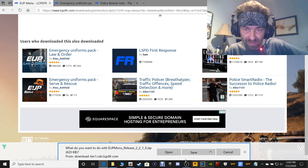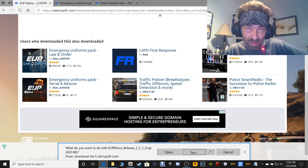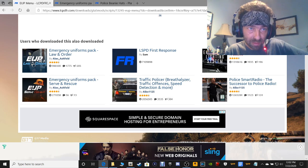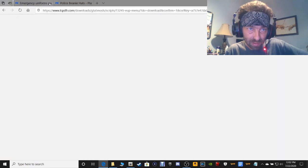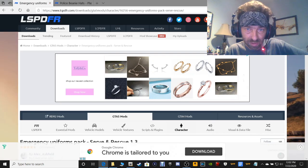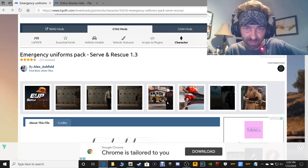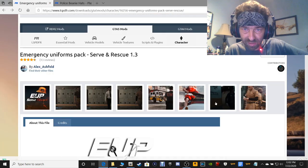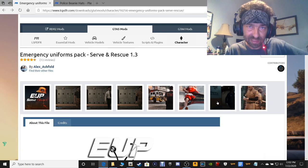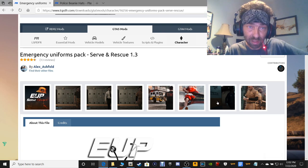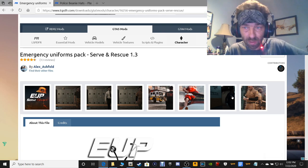Again guys, save it where you know how to get to it. On the next one guys, it's going to be our Serve and Rescue. This is going to be your firefighter outfits, your EMT, your lifeguard outfits, beach patrol, all that good stuff.